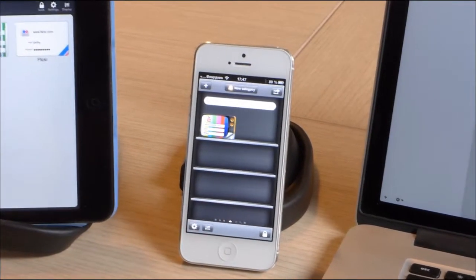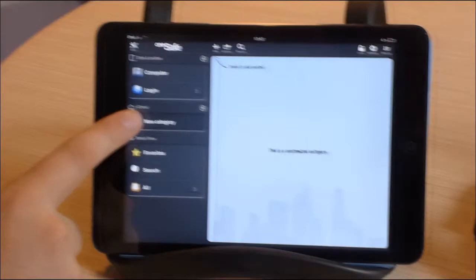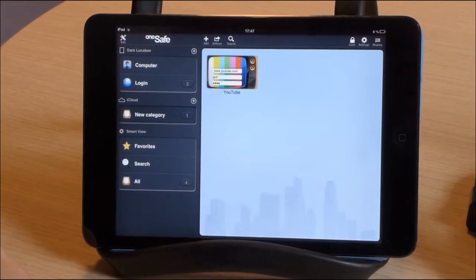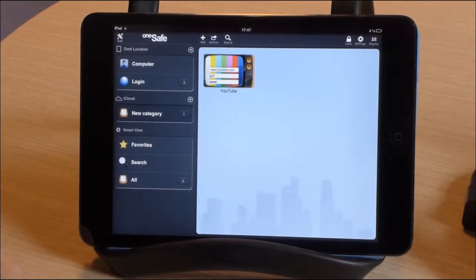Now if we look over here in the iCloud section on the iPad, we see that the new item has appeared there as well.